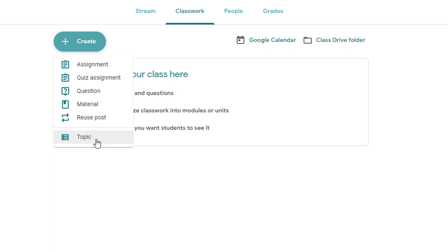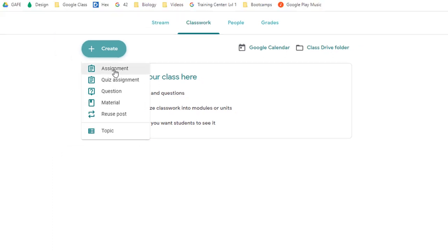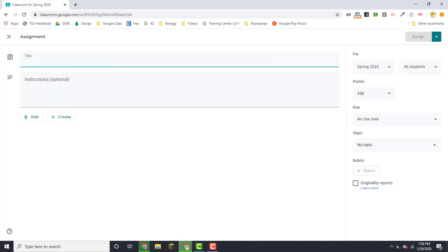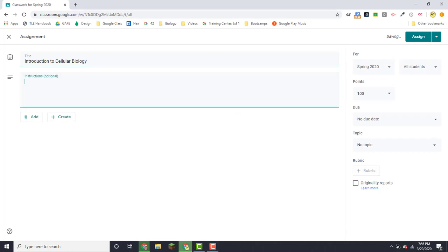So let's go ahead and click create assignment and you'll notice that the interface has changed a little bit so you'll need to enter a title for your assignment. And then you can add some instructions but this is optional you don't actually have to. So here I've added an instruction for the week saying that we're going to take a look at cell biology and there's going to be an introductory video and then they have a collaborative doc that they can complete when they finish the video.